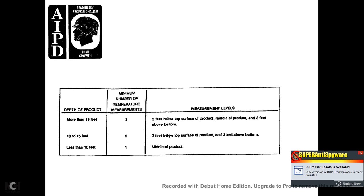Figure 1-6 shows the number of readings necessary and the levels at which to place the tank thermometers. For product depth greater than 15 feet: minimum 3 readings — 3 feet below the surface, middle of the product, and 3 feet above the bottom. For 10 to 15 feet depth: minimum 2 readings — 3 feet from the surface and 3 feet from the bottom. For less than 10 feet: one temperature reading from the middle of the product.